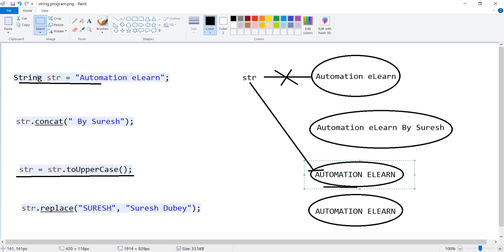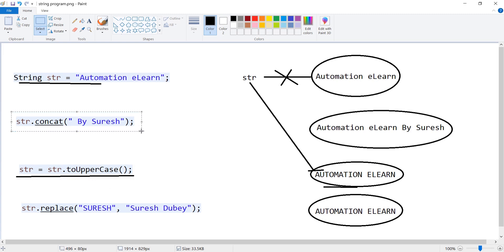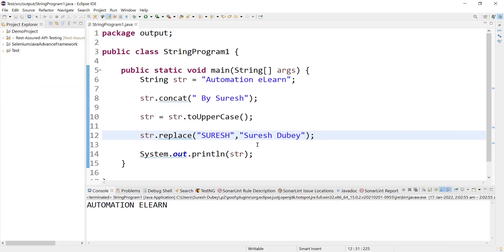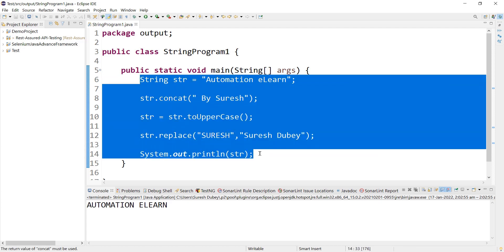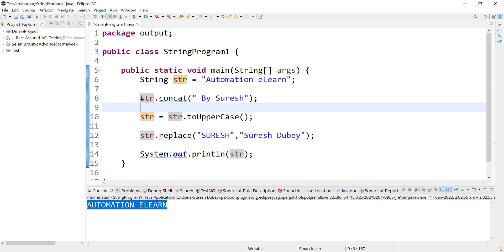After executing all four statements, str is pointing to 'AUTOMATION ELON' all in caps — the same output we are getting in Eclipse. That is why we are getting 'AUTOMATION ELON' all in caps, and it seems like concat and replace did not work. From this diagram we understood two concepts: first, String is immutable, so every time we perform a modification a new object is created; and second, whether the reference variable points to the new object depends on whether we are storing the output.